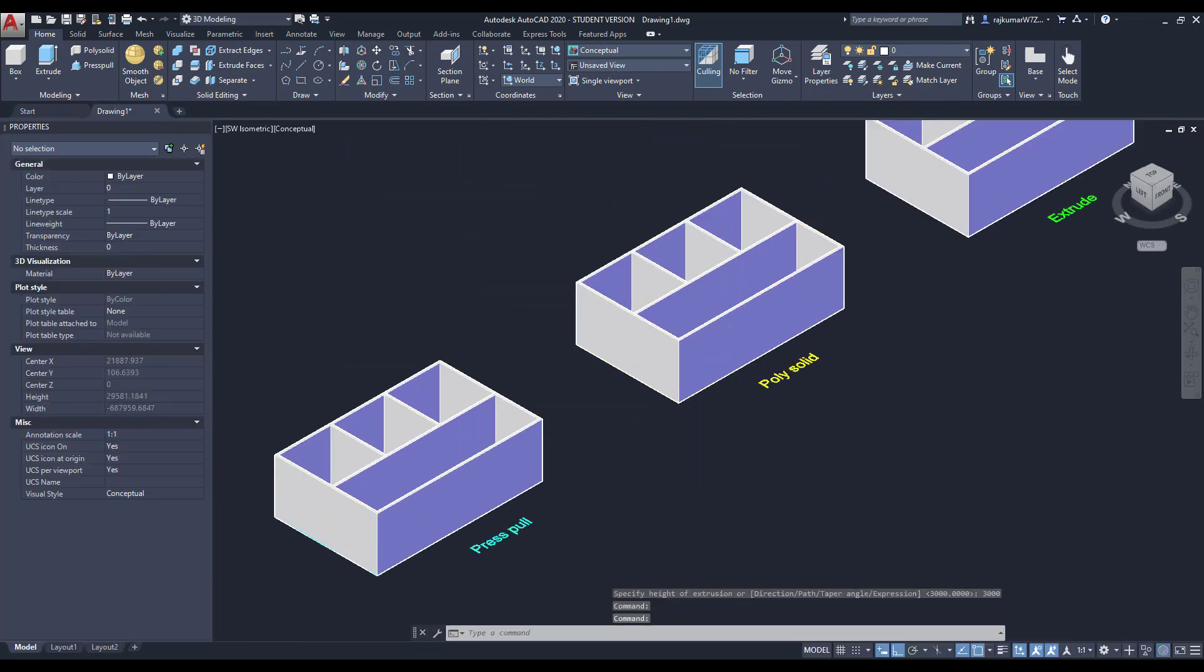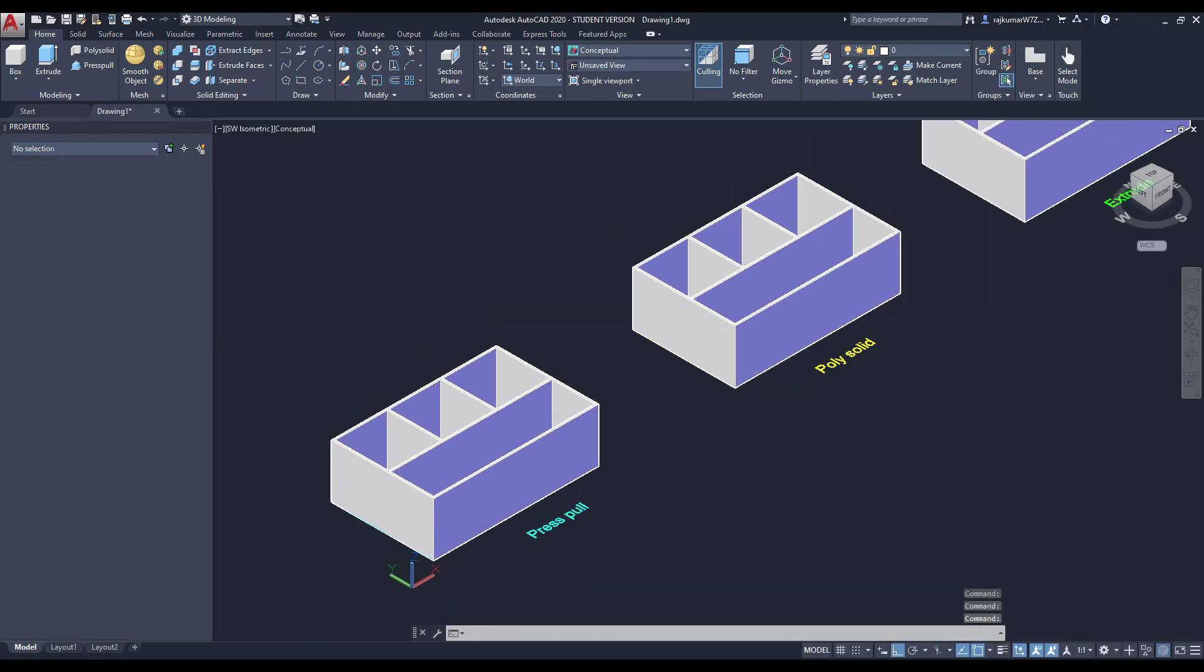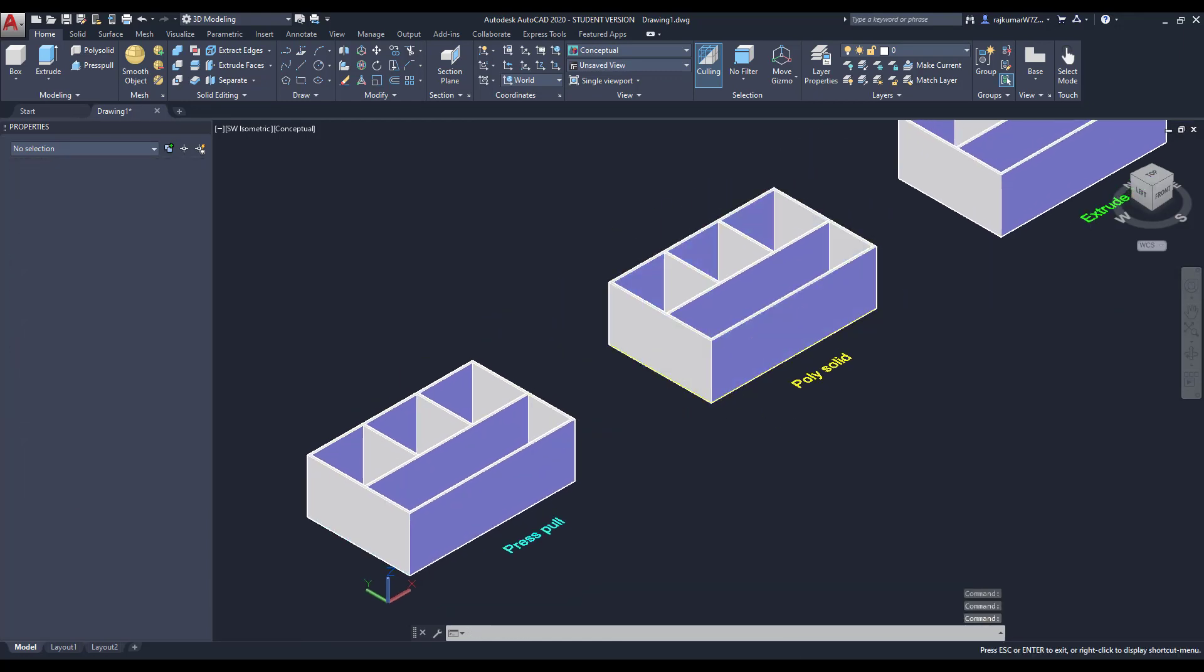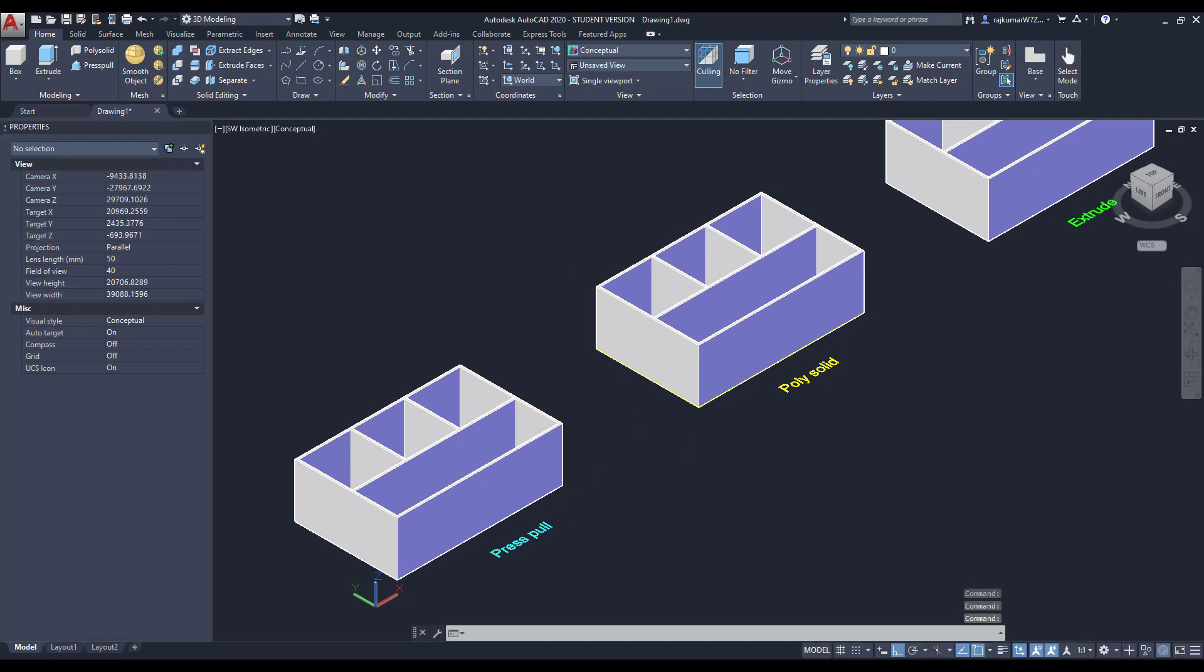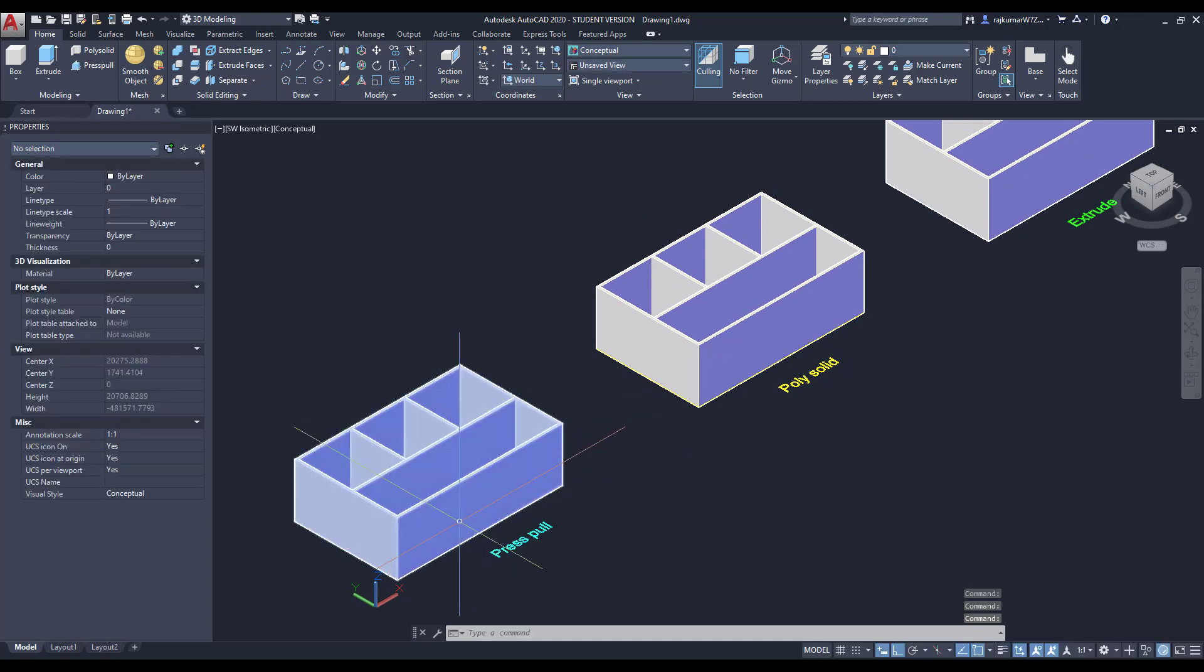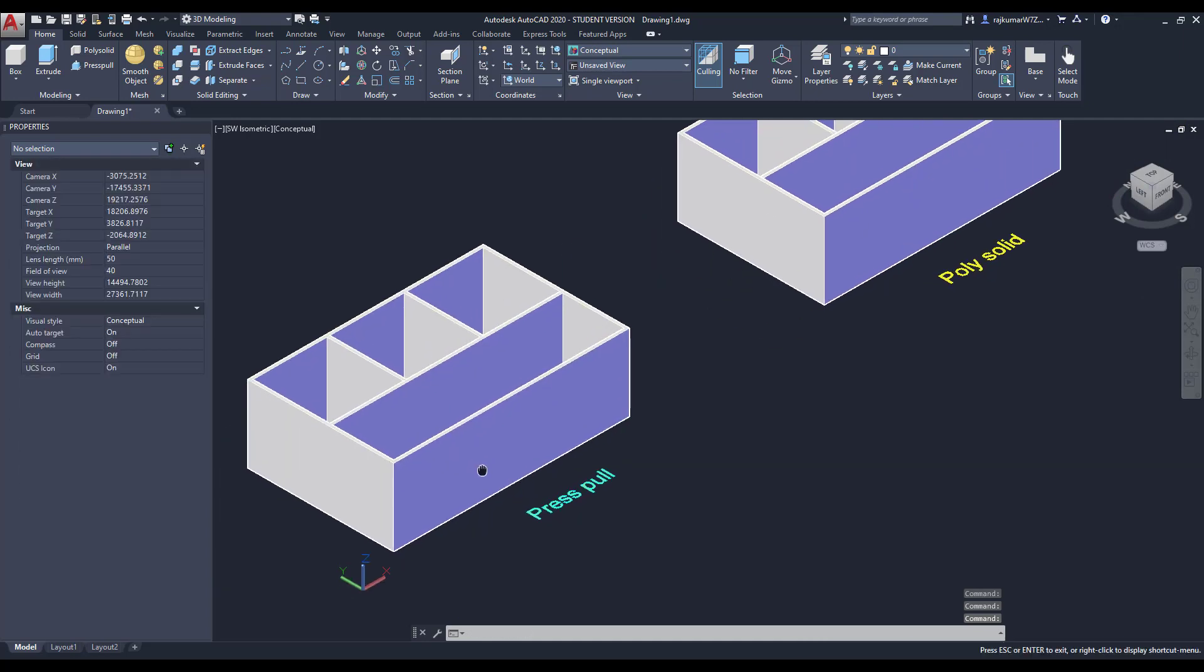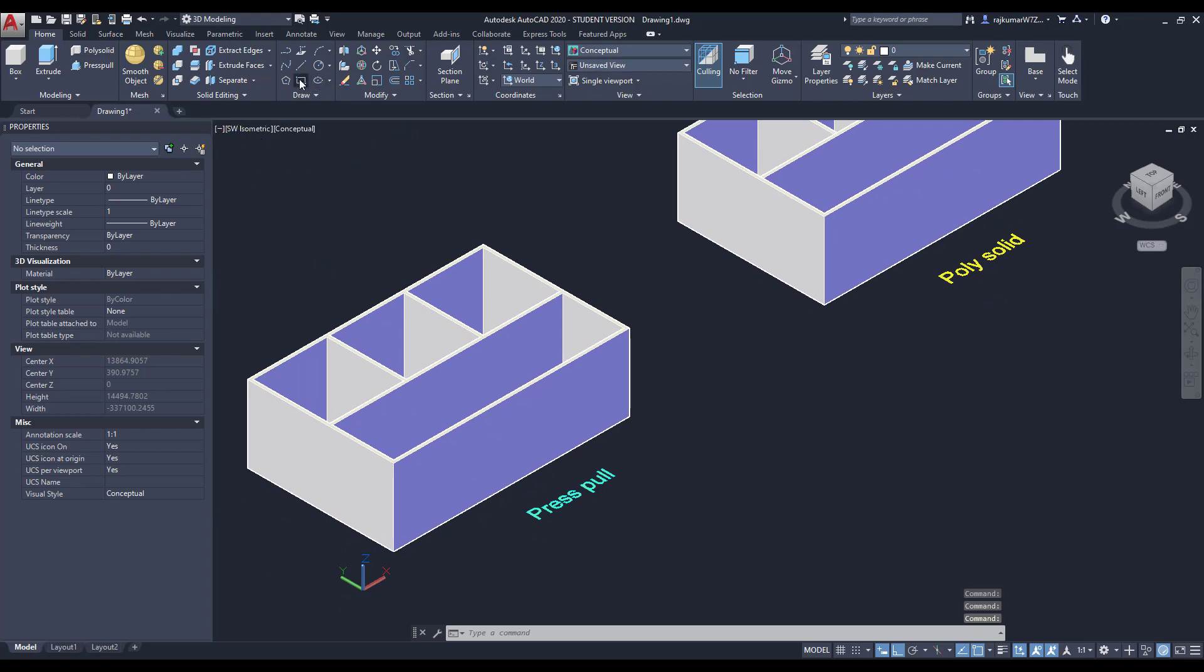The three types of commands are there to create 3D walls. So already created. If you want to use the openings, you can use here from the Press Pull command.